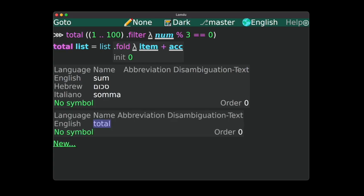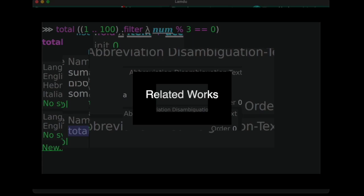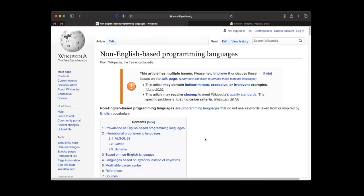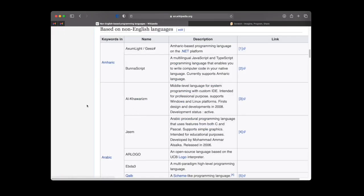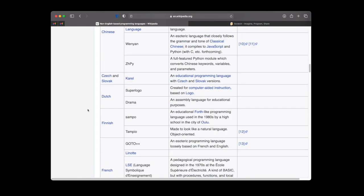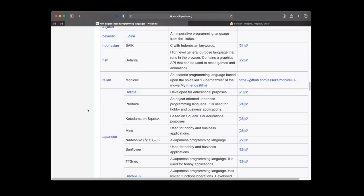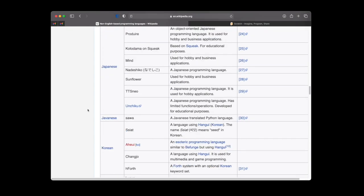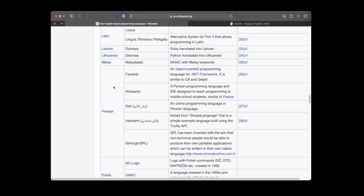I'd like to give a mention to some related works. There are actually quite a few non-English programming languages, each still targeting a specific natural language.